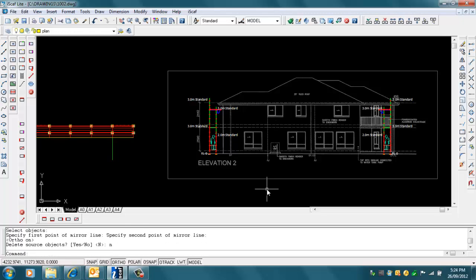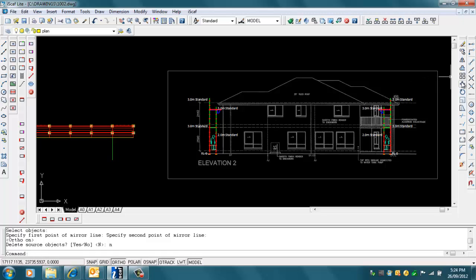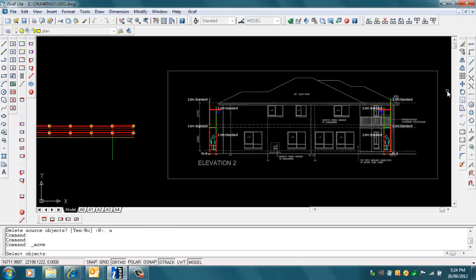Now all I need to do is move that into place. The good thing is it's performed the mirror but hasn't reversed the text.